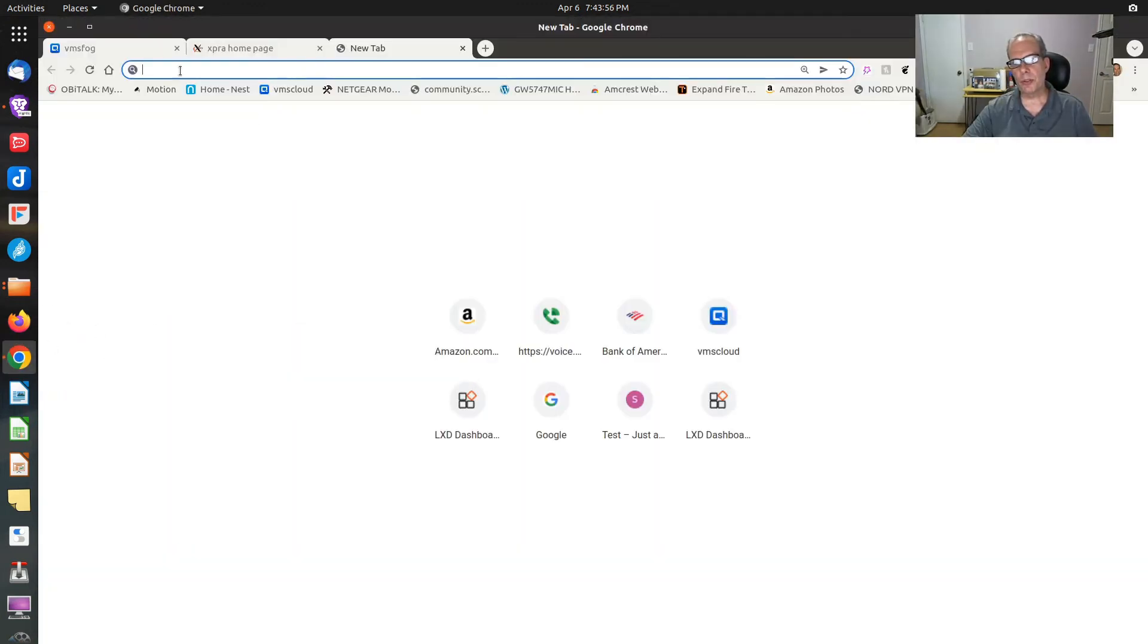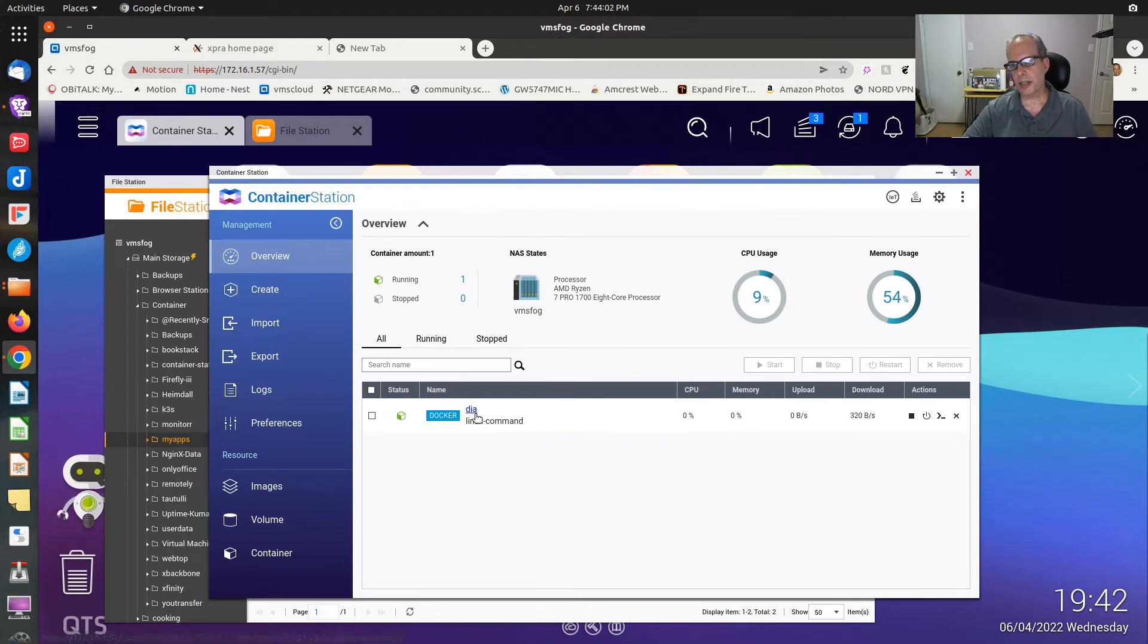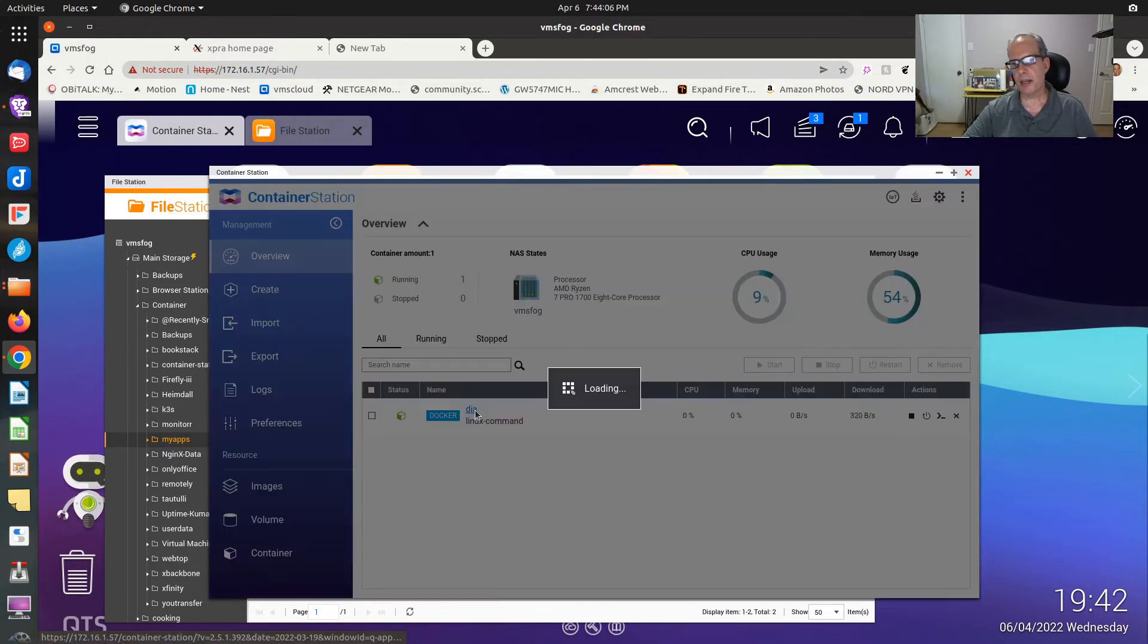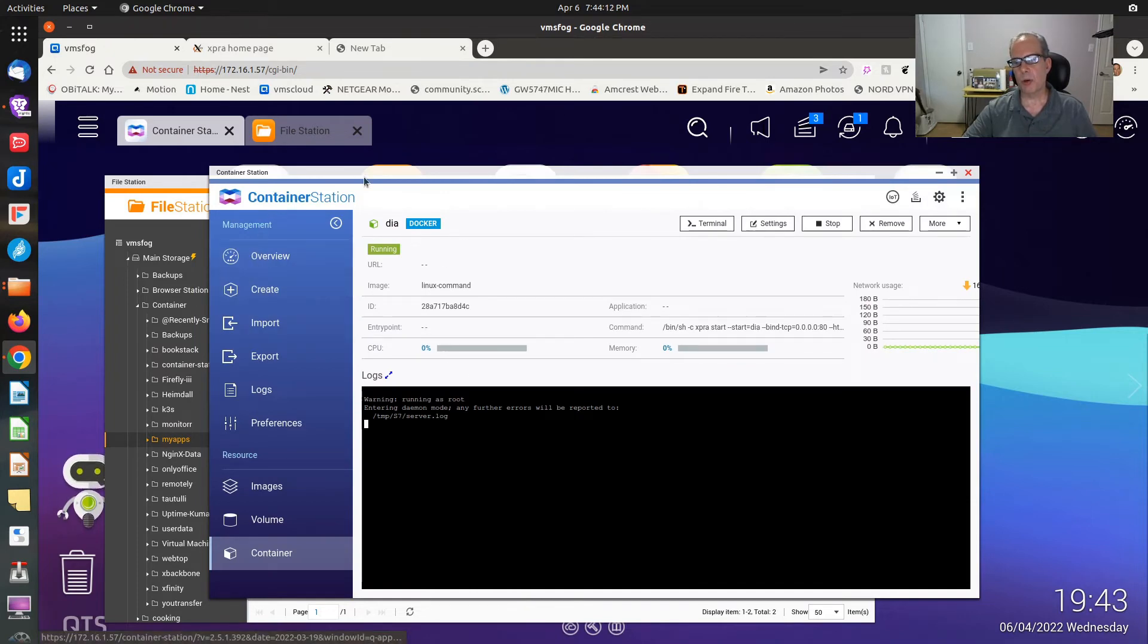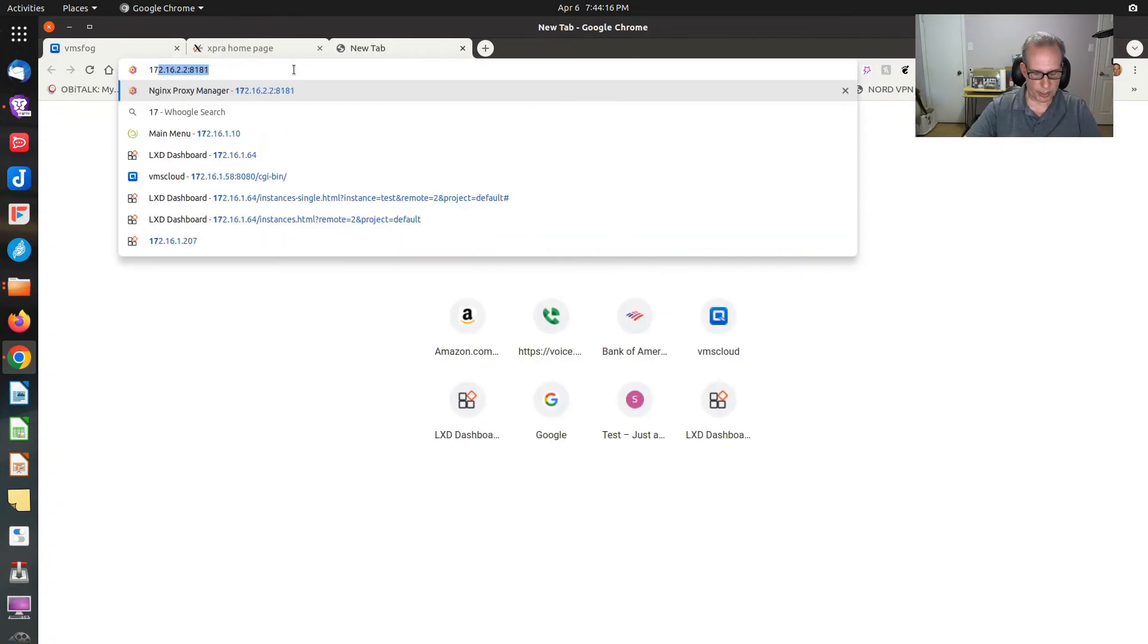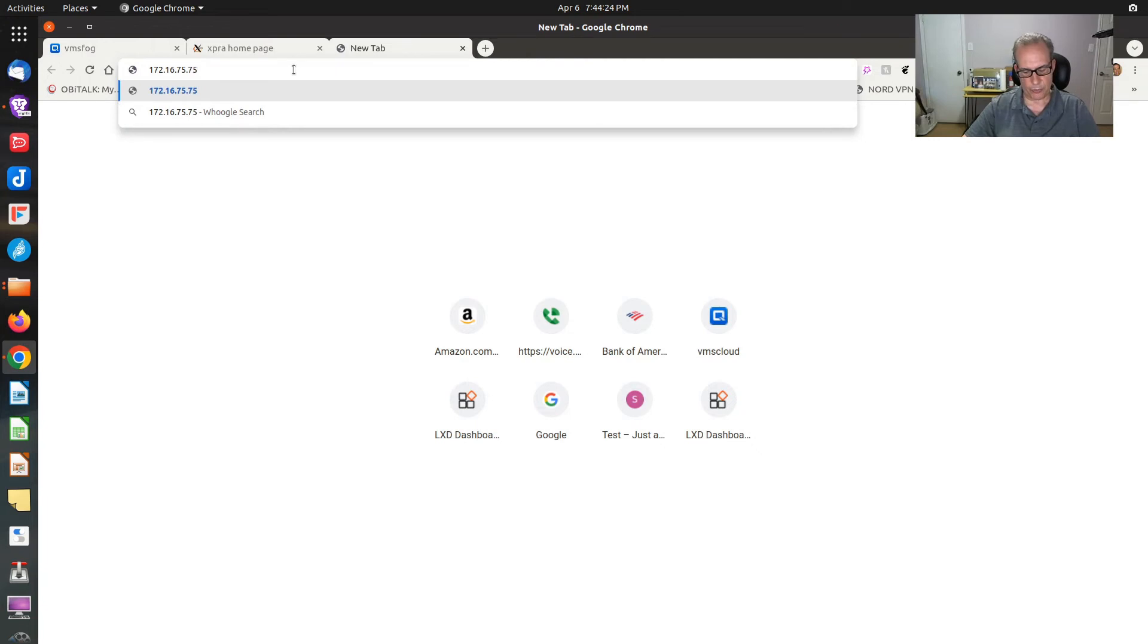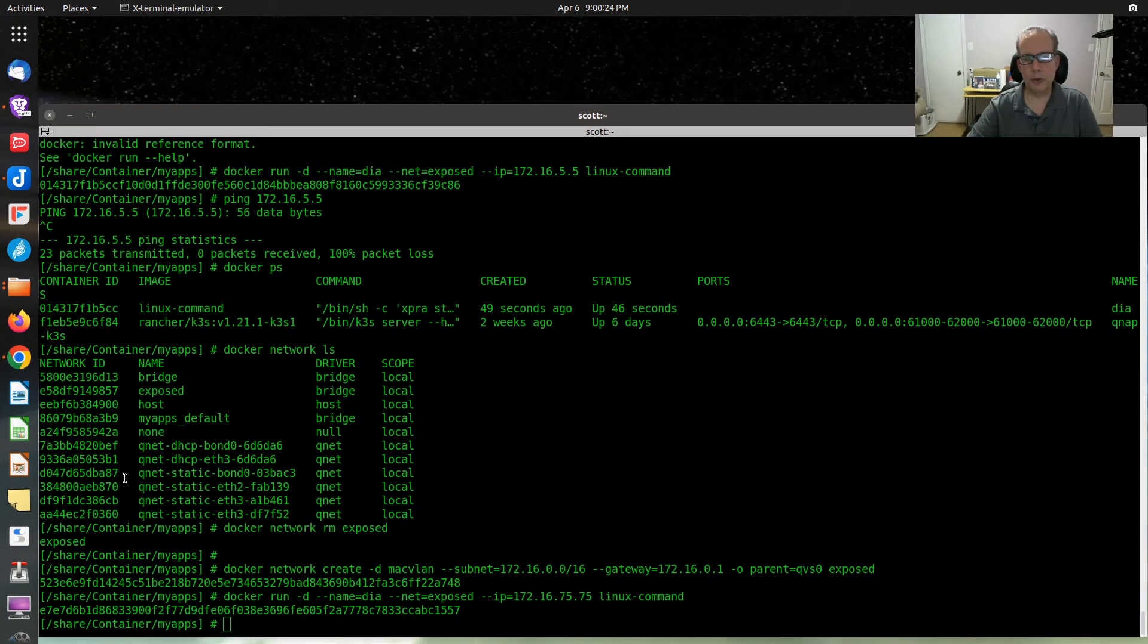However, if I go over to my interface, you could be going over to Portainer, I can see that DIA is up and running. It's using the image linux-command. If I click on it, it's there, it has a warning that's not important. If I go over here to 172.16.75.75 port 8080, it will come up, or it won't.